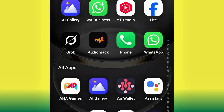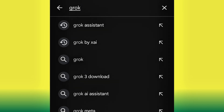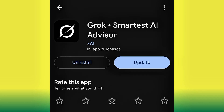Without further ado, let's jump right into the video. To do this, we are going to be making use of Grok AI — yes, the normal Grok that you know. Grok AI can now generate perfect video, and you can get it on the Play Store. Just head over to your Play Store and search for Grok Assistant. This particular Grok AI — 'Grok: Smartest AI Advisor' — go ahead and install it.